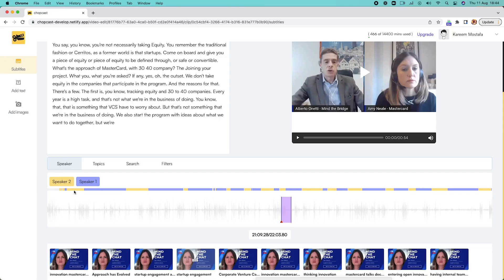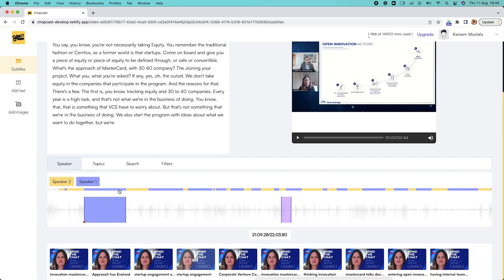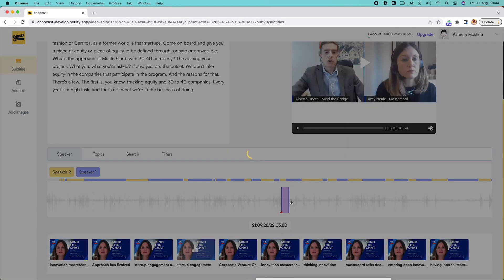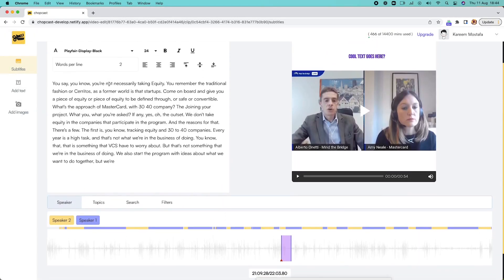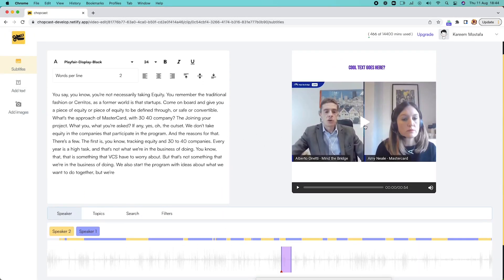But let's say you actually do want to tweak a few things. ChopCast's quick editing tool is all drag and drop. You can search keywords, use the color-coded speaker identifying feature, or just look at the transcript to find what you need. And the best thing is that the subtitles will automatically adjust based on your changes.